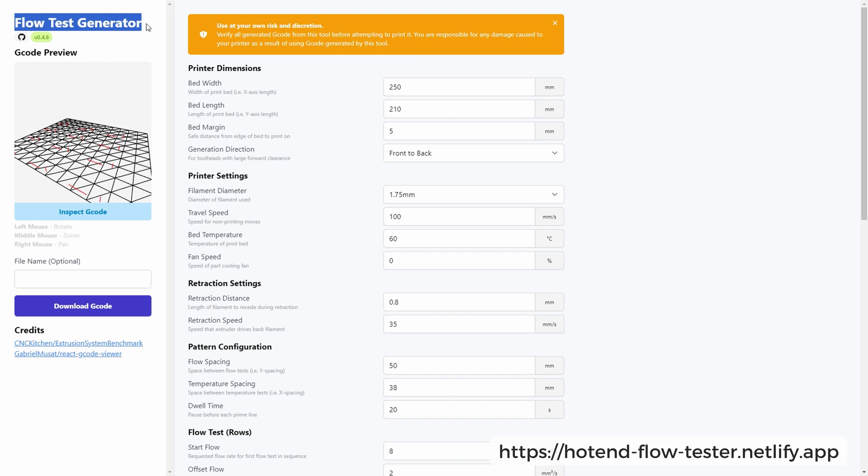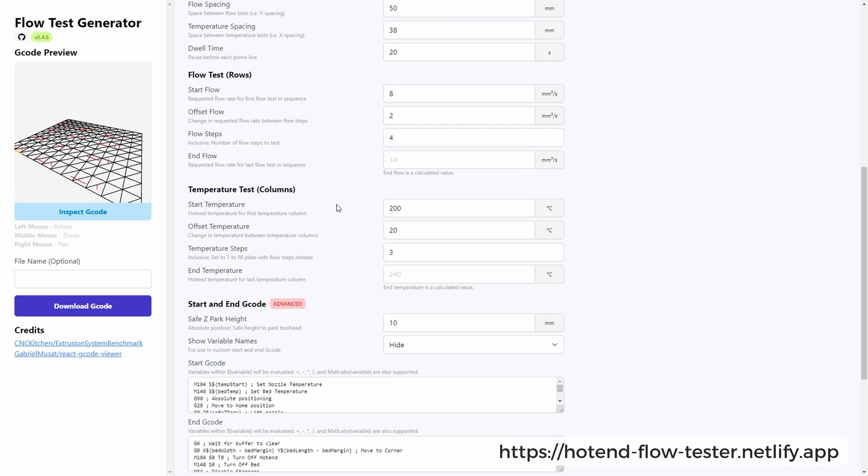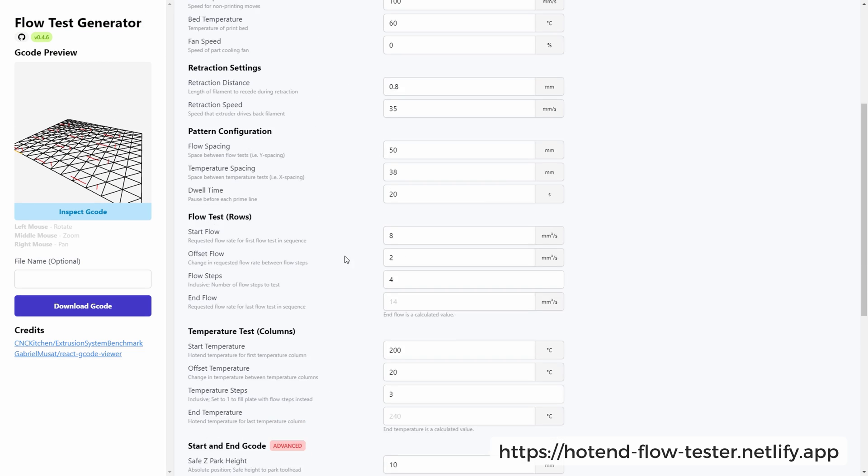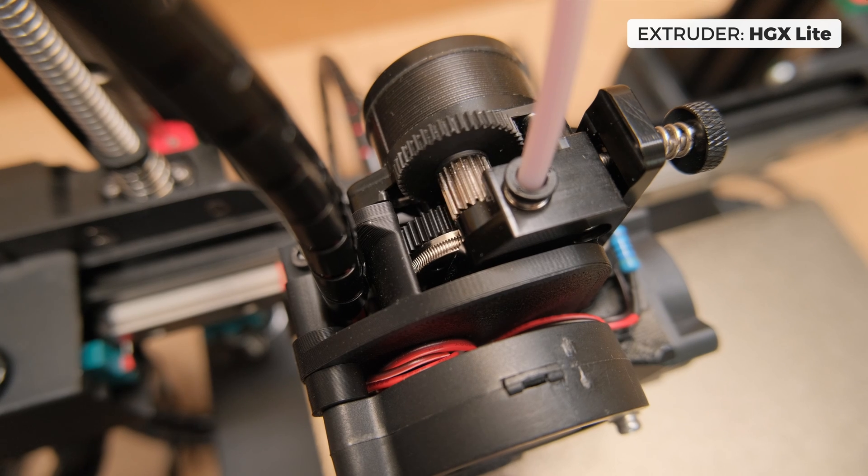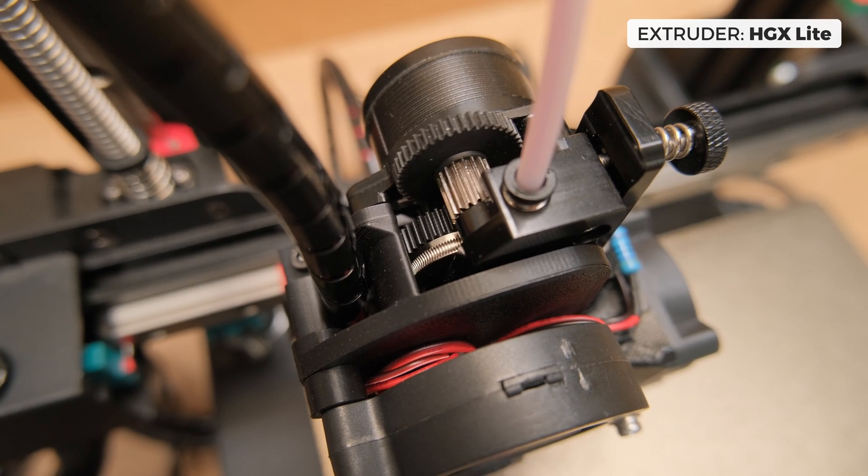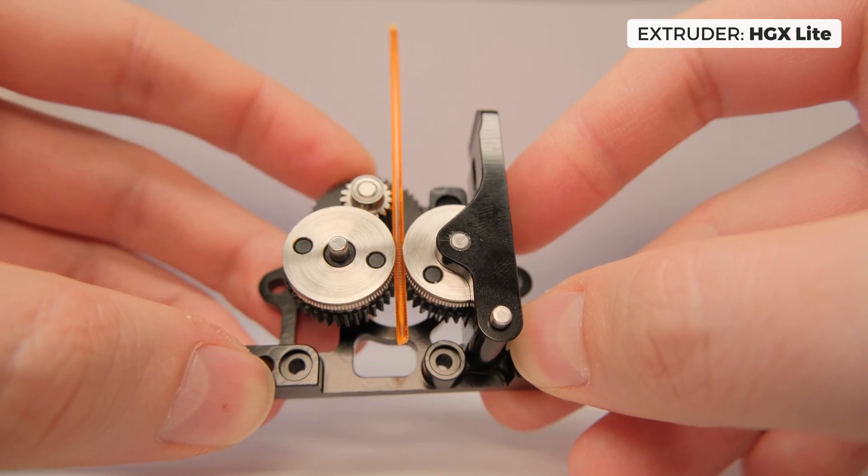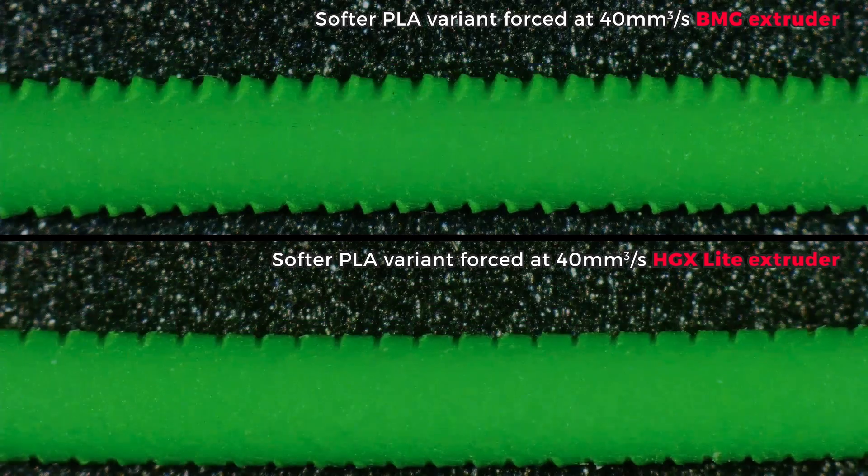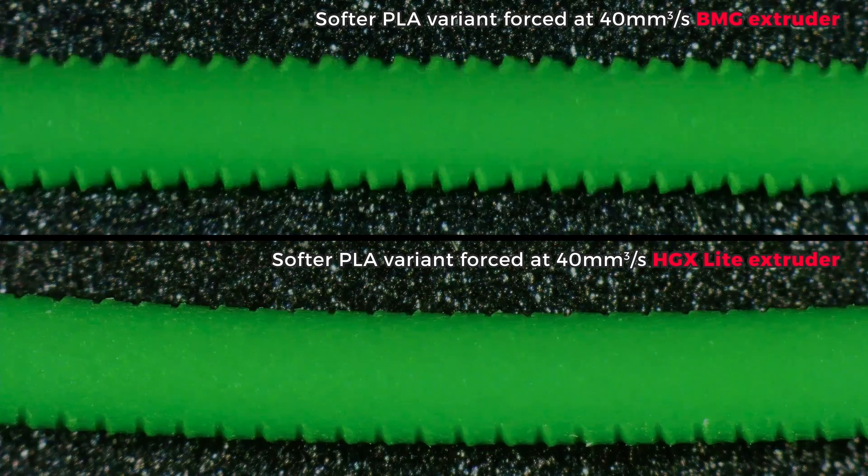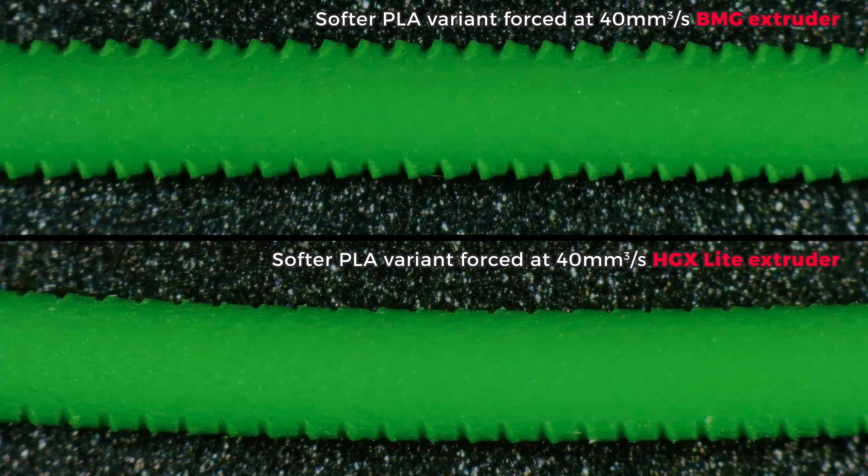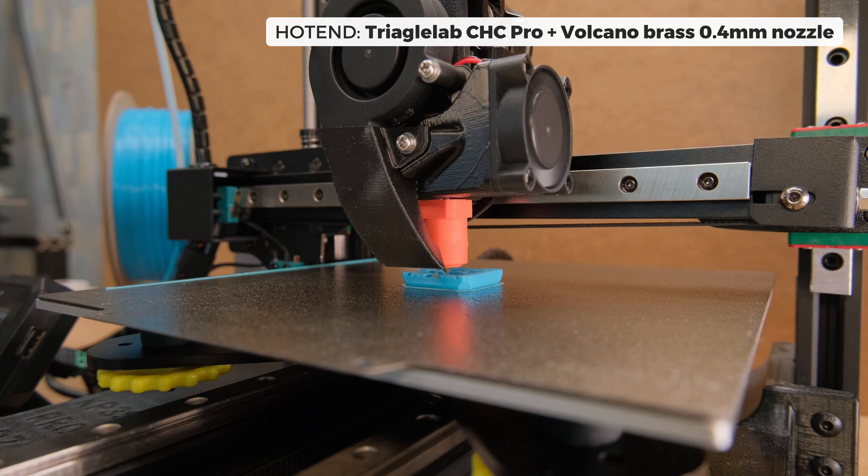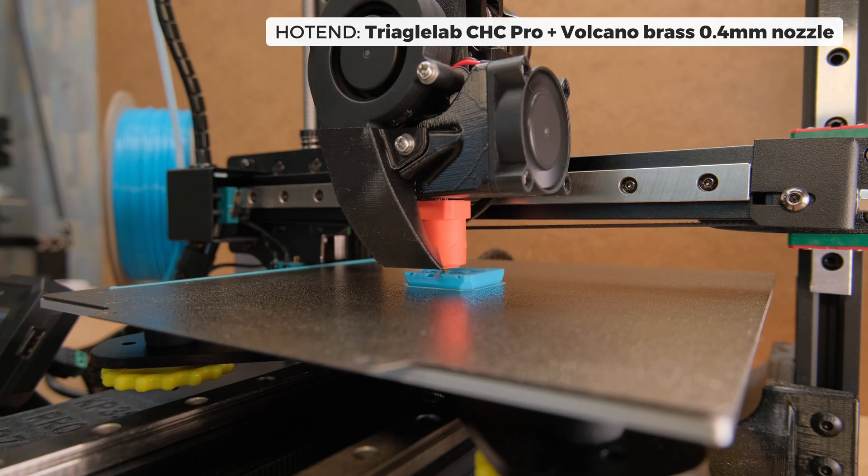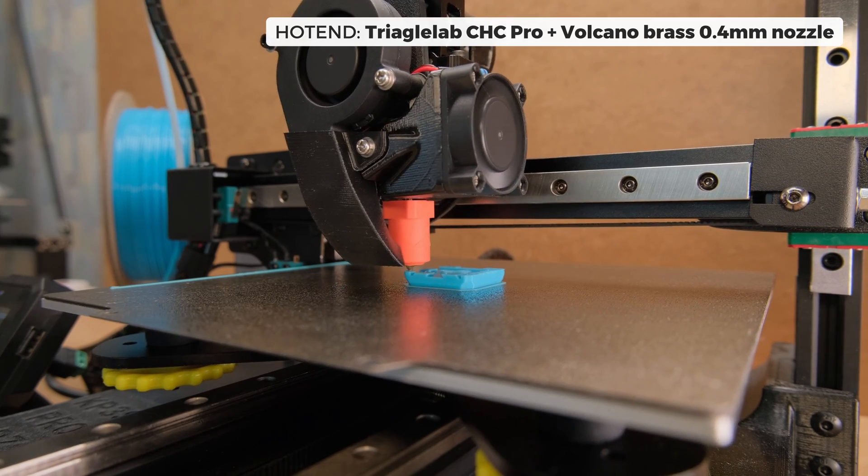When using the blob method, the easiest way is just to generate the G-code using the website. I used the HGX light extruder with big filament driving gears to reduce potential filament slip and deformation variables that I talked about in one of my previous videos. The hotend was CHC Pro with a regular 0.4mm brass nozzle.